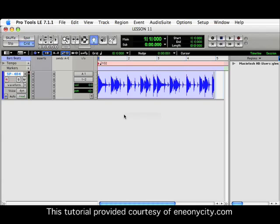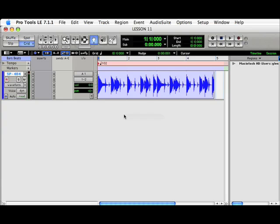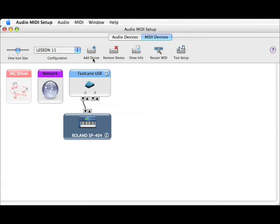Next, we will slave Pro Tools to an external device. In this example, we will use the Akai DR-16. I have already set up the device to send MIDI machine code, or MMC, as well as MIDI timecode, or MTC. Next, we will open up Audio MIDI Setup and add a device representing the DR-16.